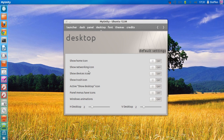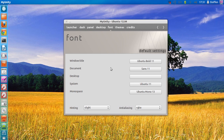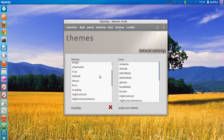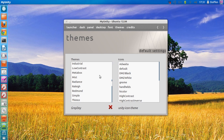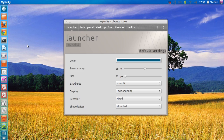In the desktop section, you have options like show home icon, show networking icon, and show devices icon. You can also change the font just like in the normal Ubuntu settings, and there are a few theme options available.